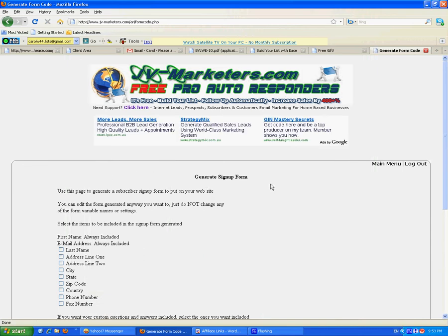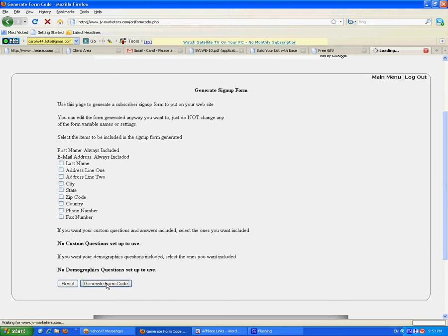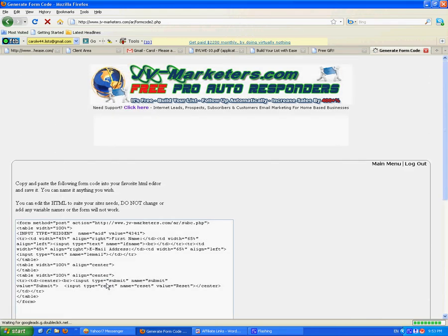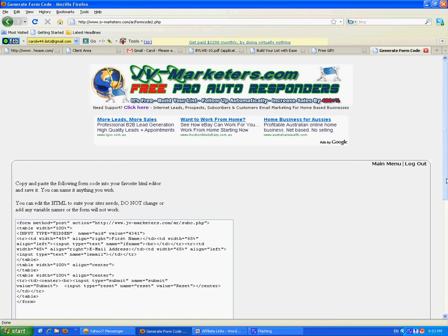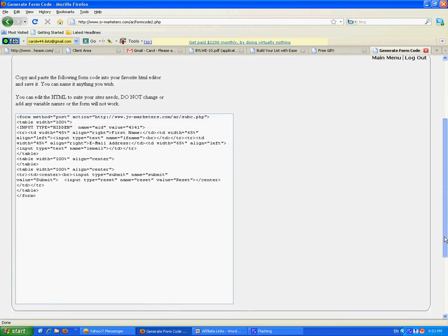There's the generate sign up form page. Now, first name and email address are always included. That's all you need. Don't add more details unless you need them. Click on generate form code. People don't like putting too much information into a lead capture form. You wouldn't either.